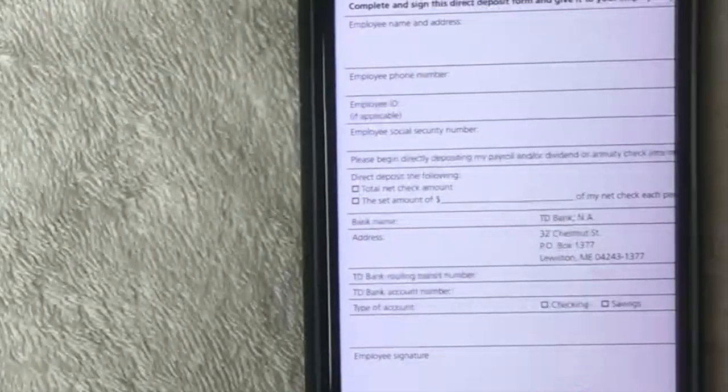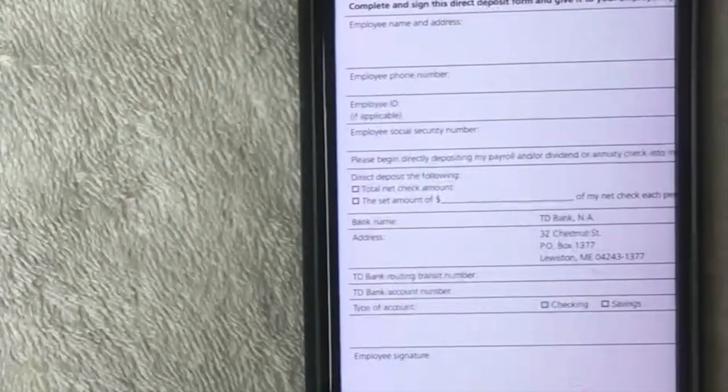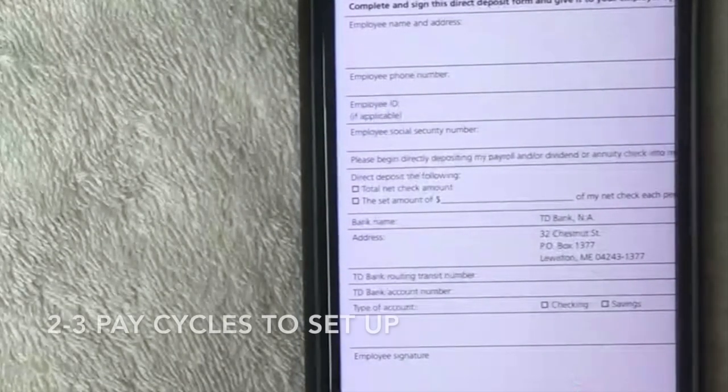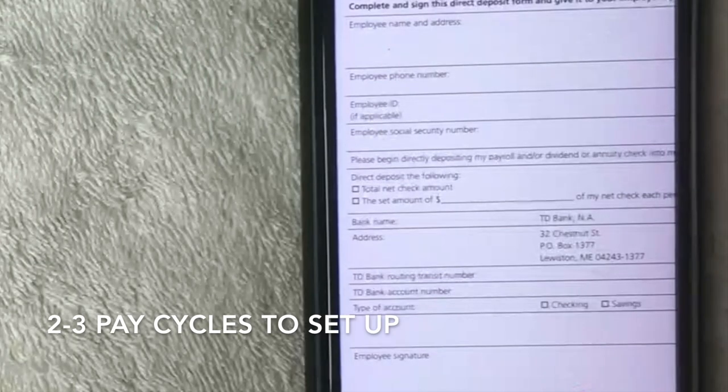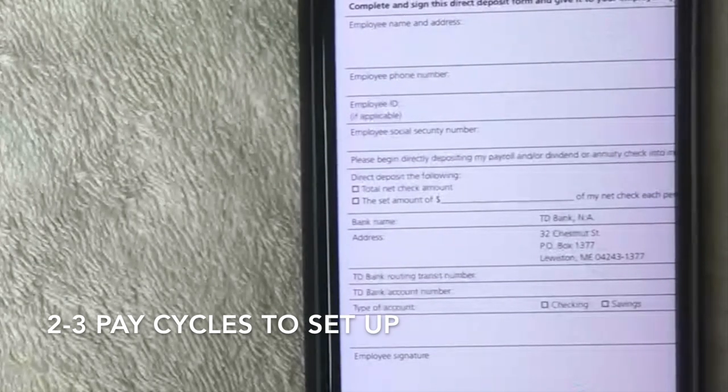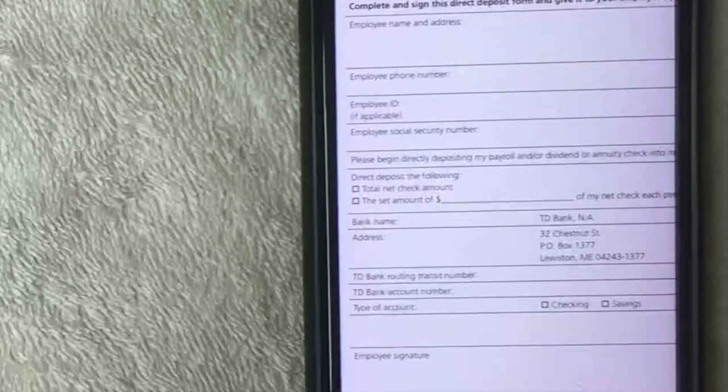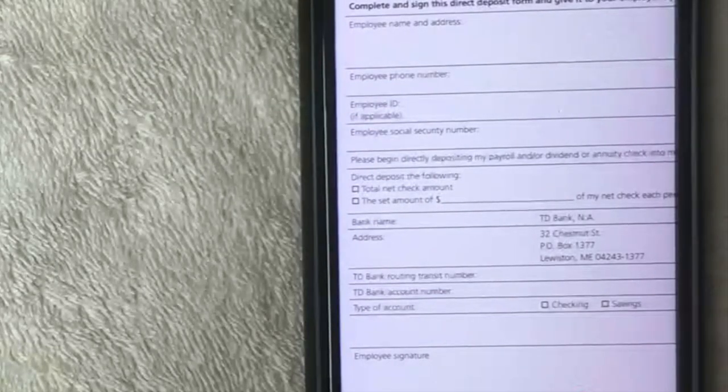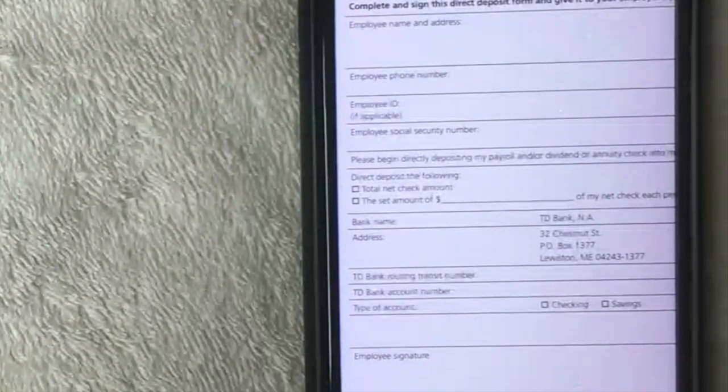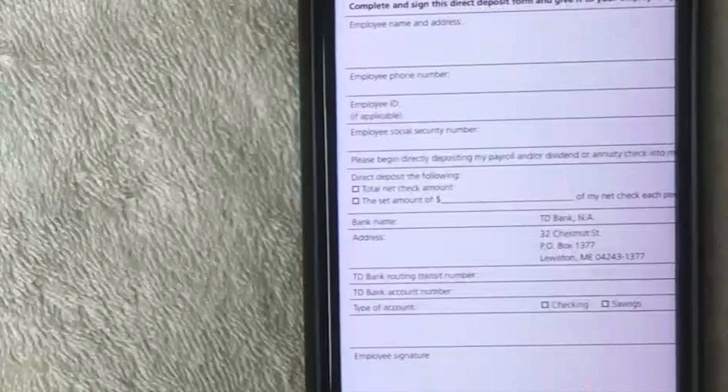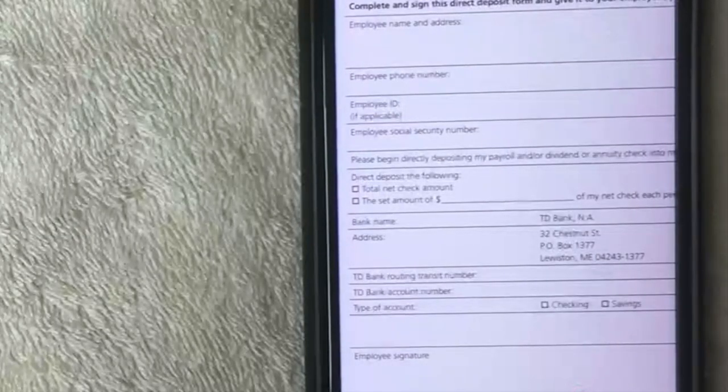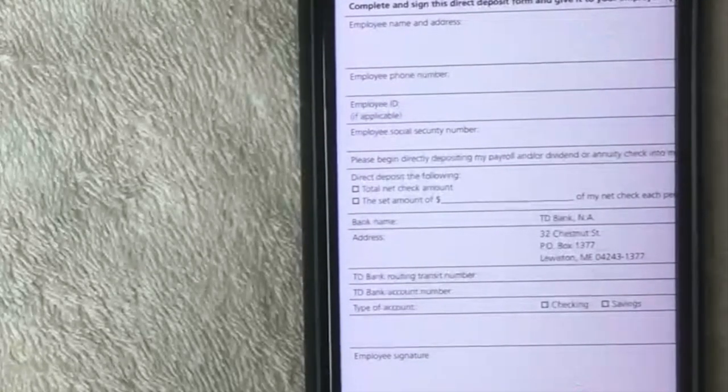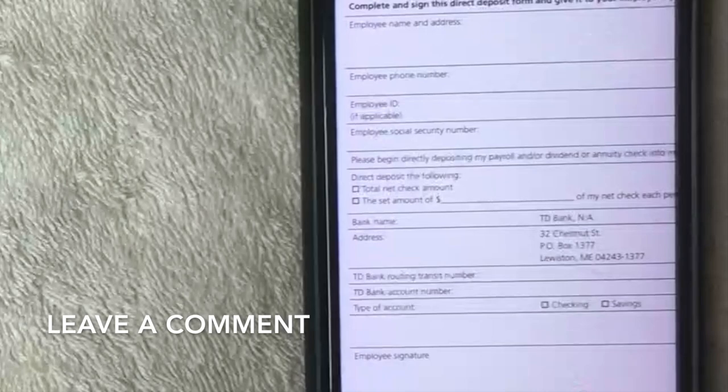One thing I do want to note about having direct deposit with TD Bank is, depending on your employer, it can take two to three different pay cycles before that is completely set up. So in the meantime, you're usually going to still receive a paper check, so just be aware of that. But with my experience, direct deposits usually set up within one to two pay cycles. If you have a different experience than that, be sure to leave a comment below and let the rest of us know.